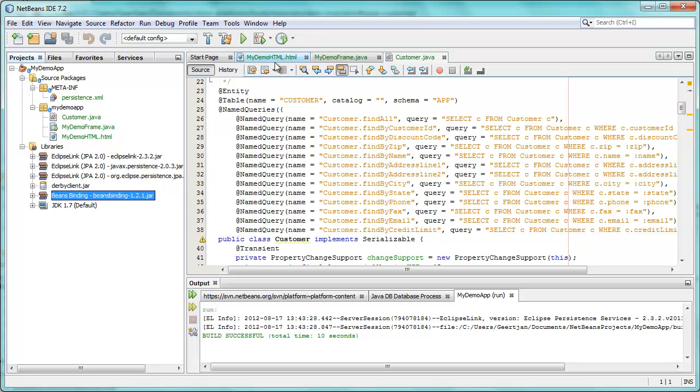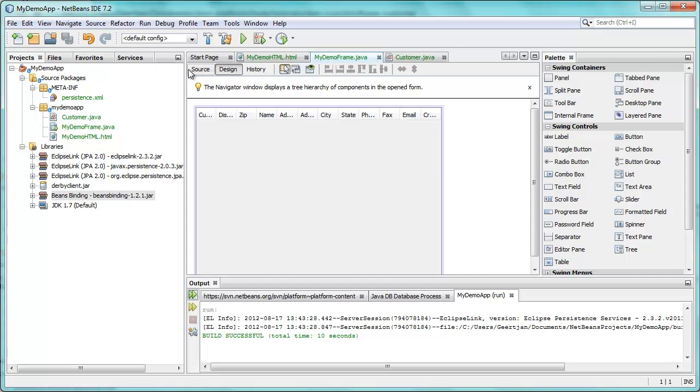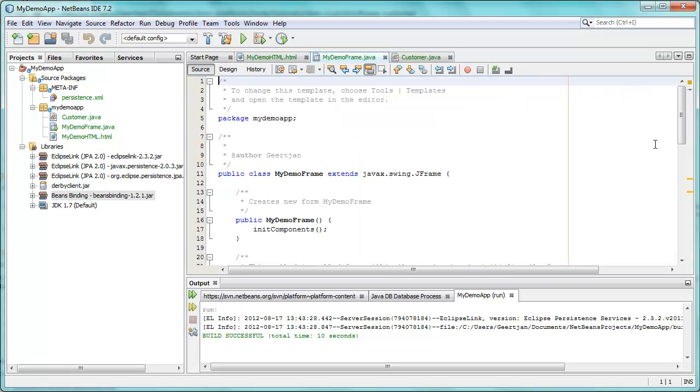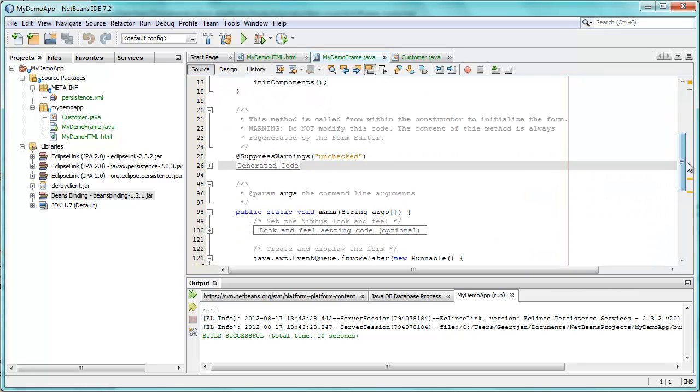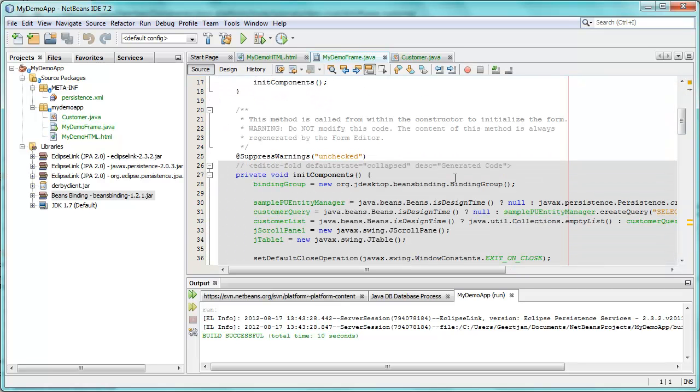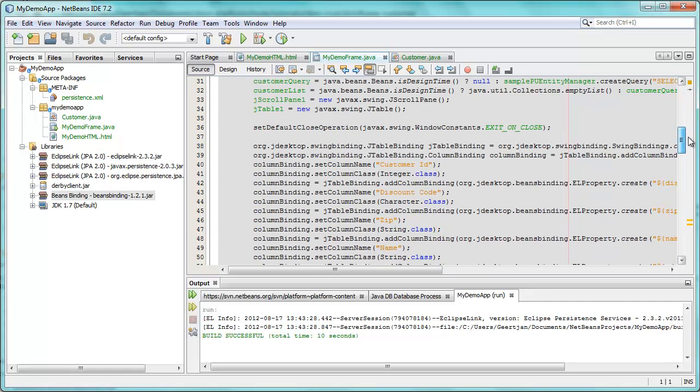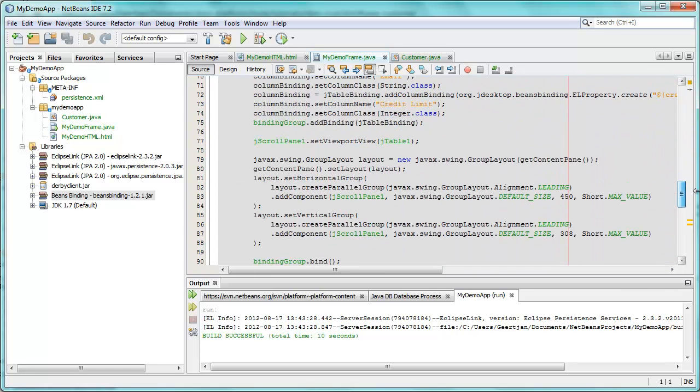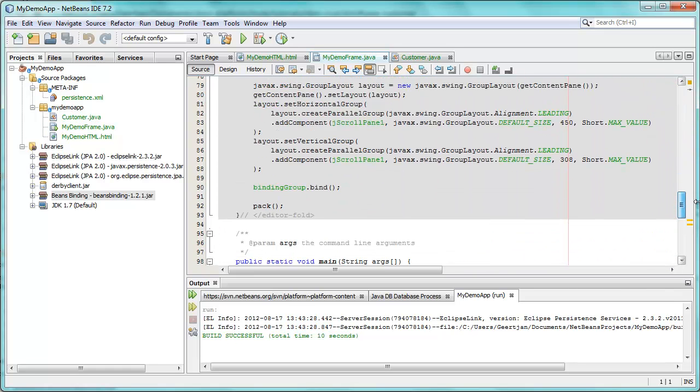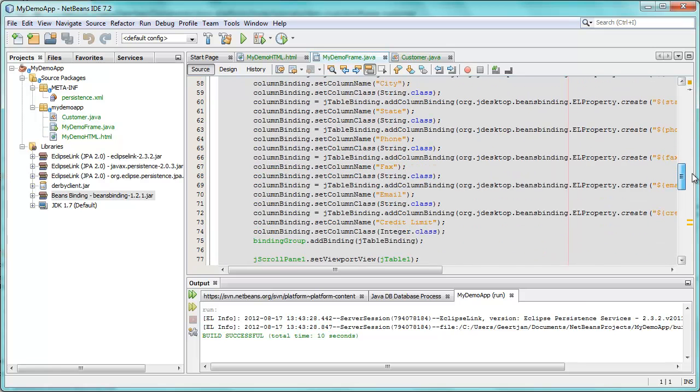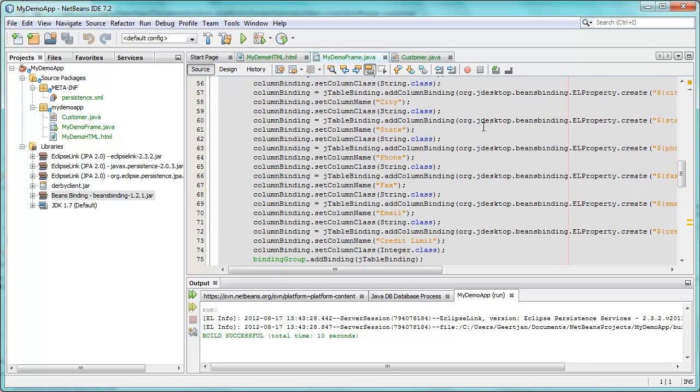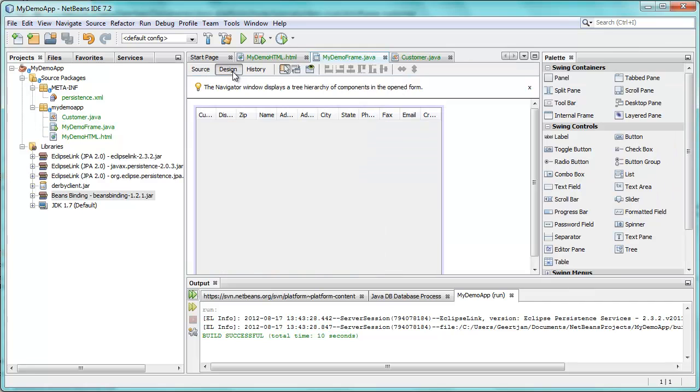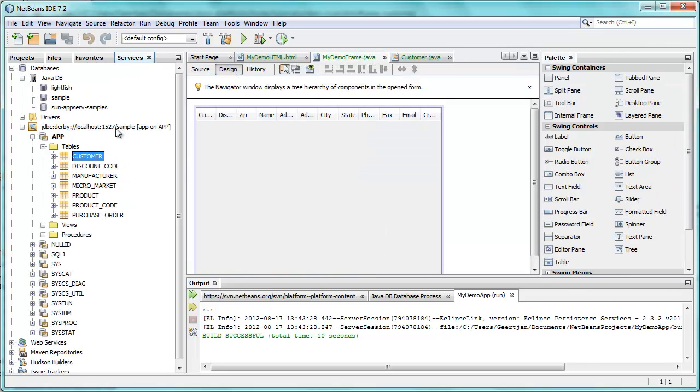So if you now look in our source code, you will see this being used in the generated code. And there you go. So if you want to very quickly put some data into a table, this is how you can do it. Just drag and drop from the services window into your JTable.